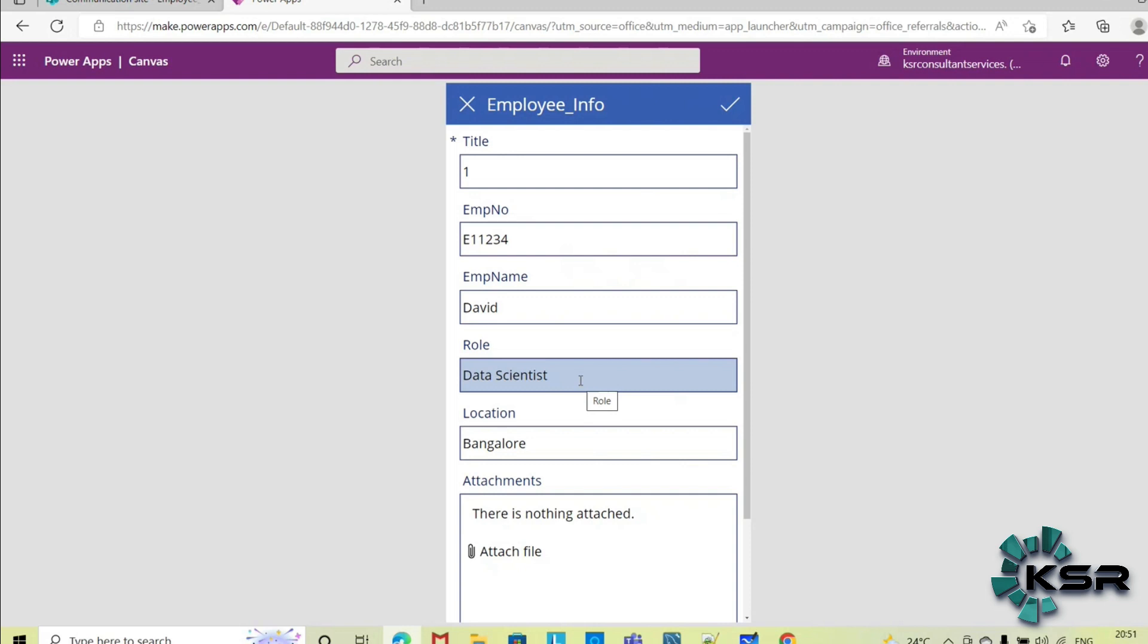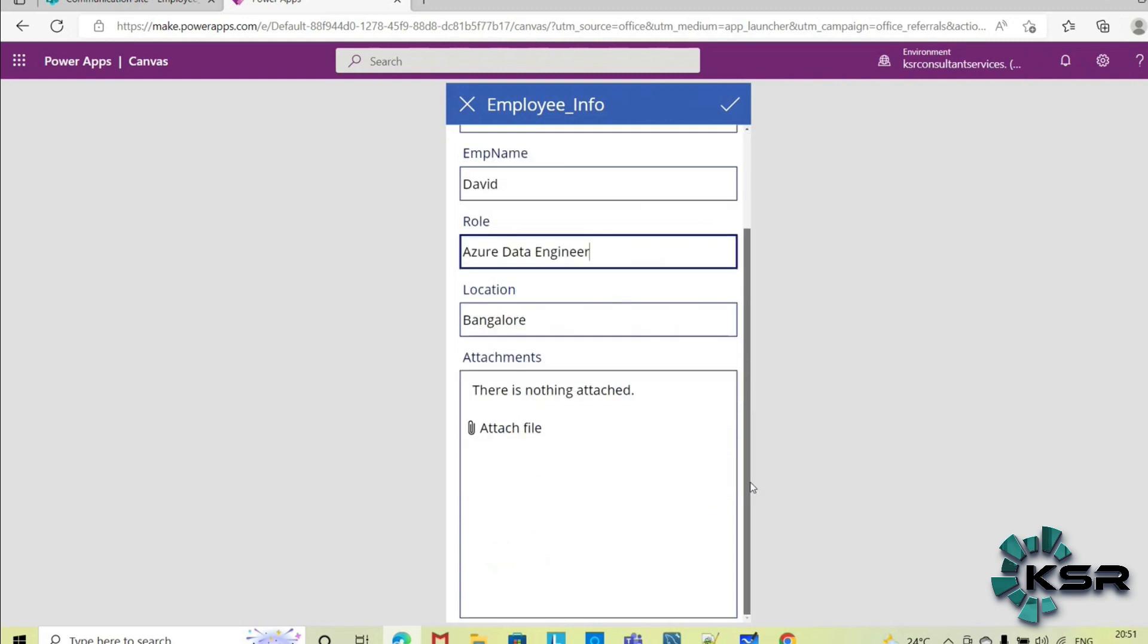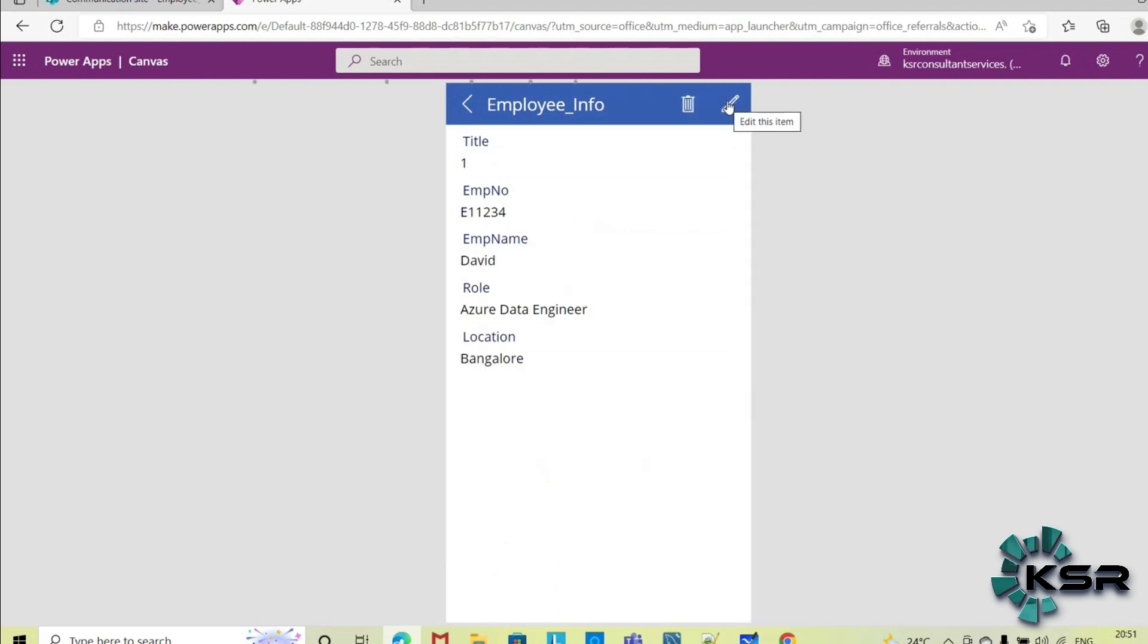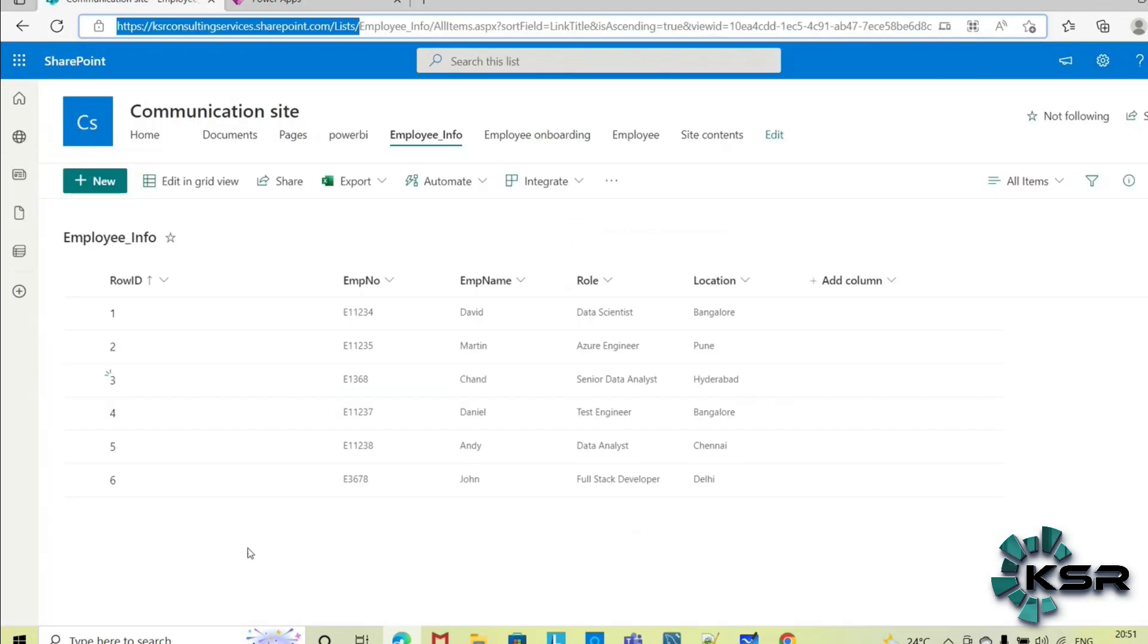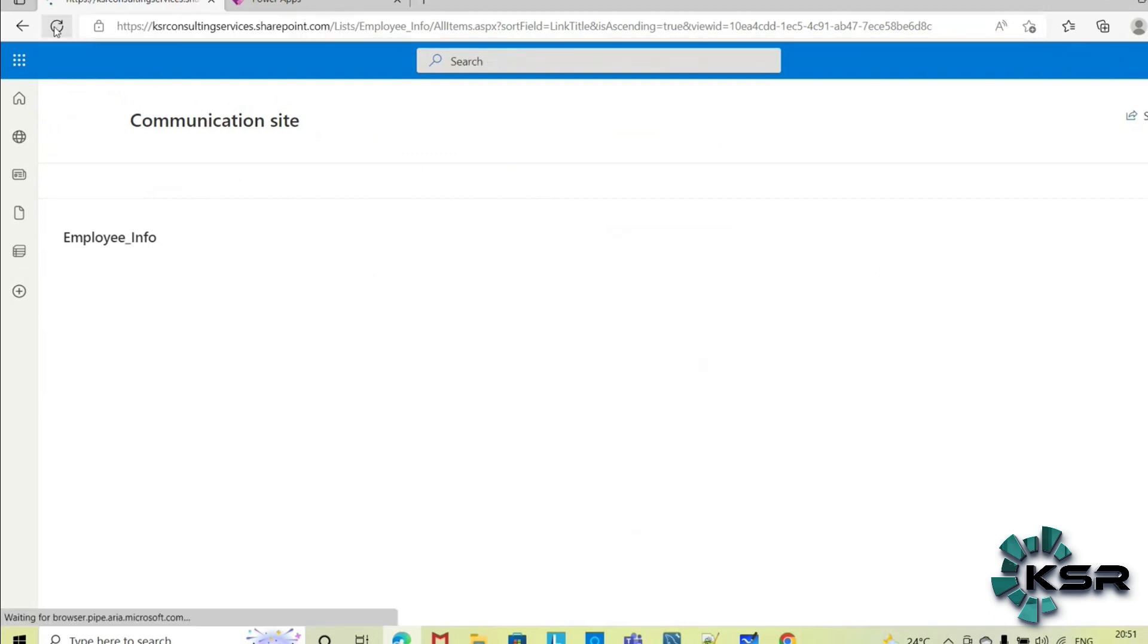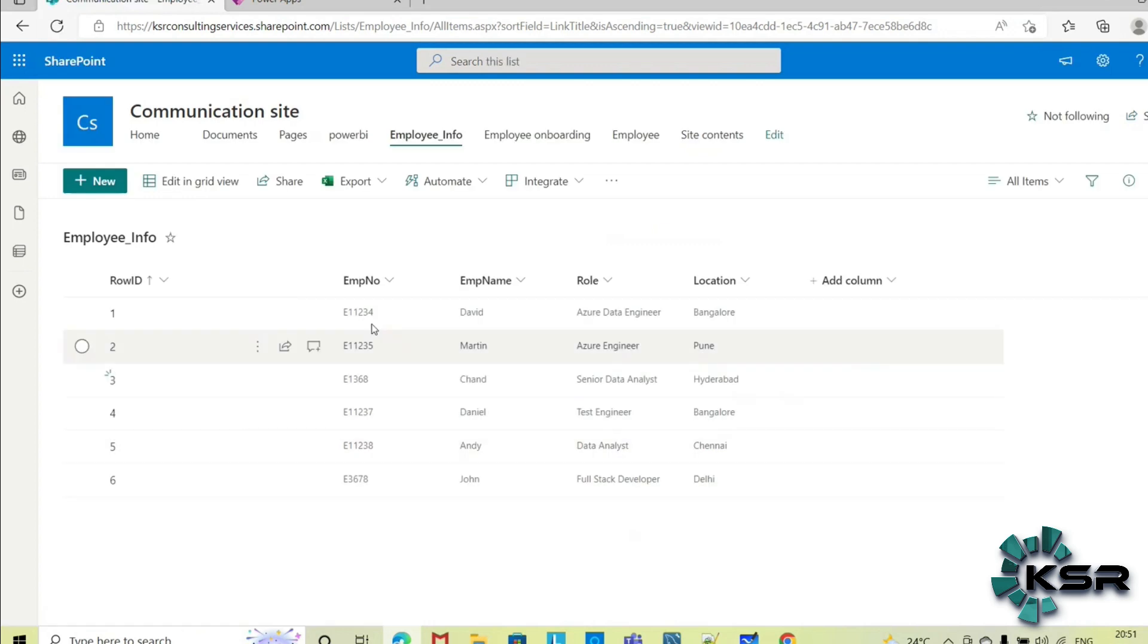So if I want to edit this employee information directly, I can select this one. So David has upskilled himself, now he is no more a data scientist, he is an Azure data engineer, so I am updating his details here. And once I update the details, when I click on this submit, automatically my source will be updated. Let's check it out. David, refresh this SharePoint once, then only you can see the updated one. See, David's role has been changed now to Azure data engineer.